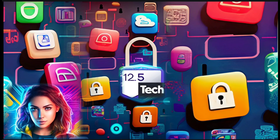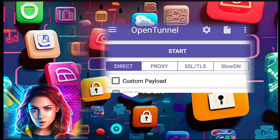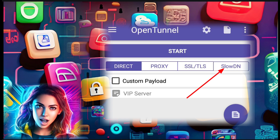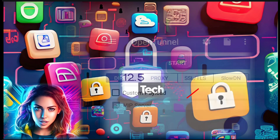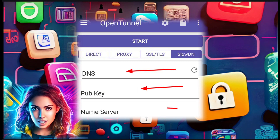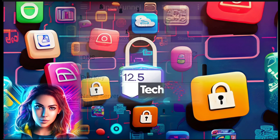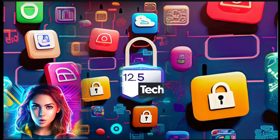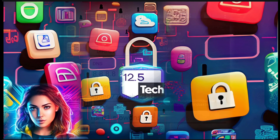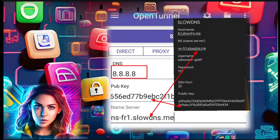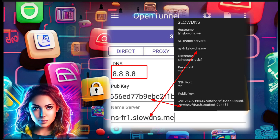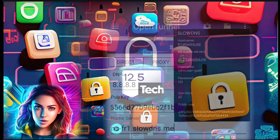Step 3. On the home screen of OpenTunnel VPN, locate and tap on the SlowDNS label. This will direct you to the SlowDNS settings page. Step 4. In the SlowDNS settings, you will find various fields that need to be filled in. These include DNS, nameserver, and public key. Ensure that you input the correct values as shown.